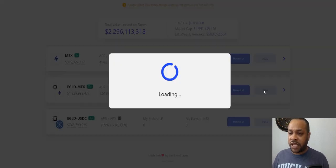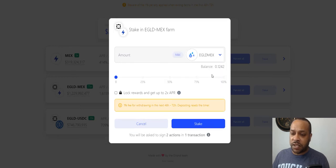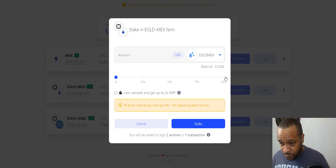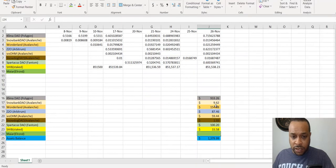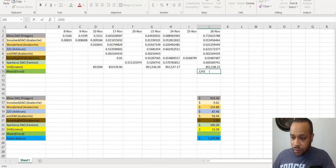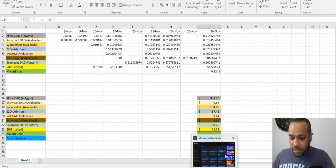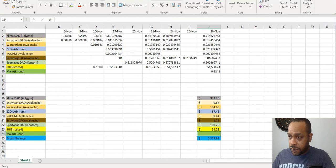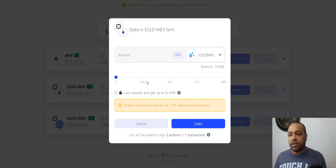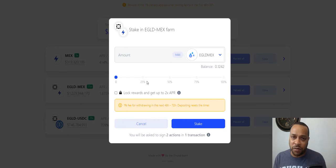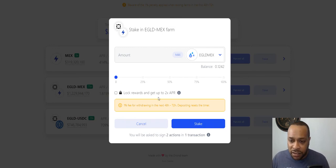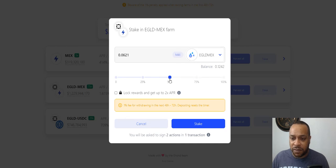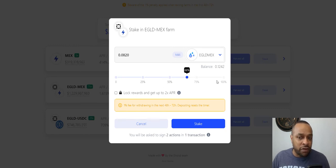This is the stake screen. We got swap, liquidity, farms. We're on a farm now and we have EGLD-MEX liquidity tokens. We're going to stake these liquidity tokens, we're going to farm them. We're going to choose the ones we got. We have 0.1242. We're going to put in 66 percent. Why? Well, look, you could put 100 in and then lock your rewards and get up to two times the APR.